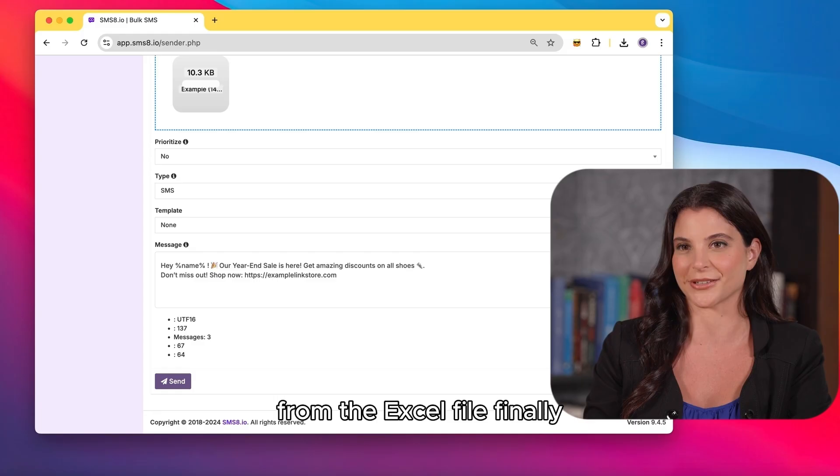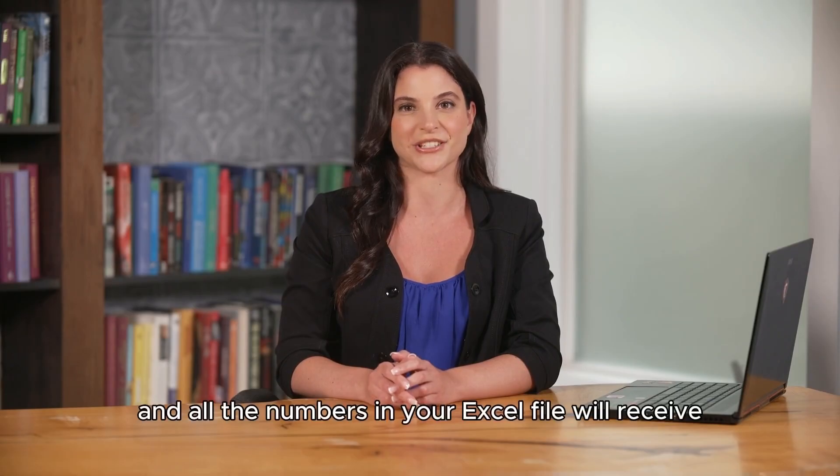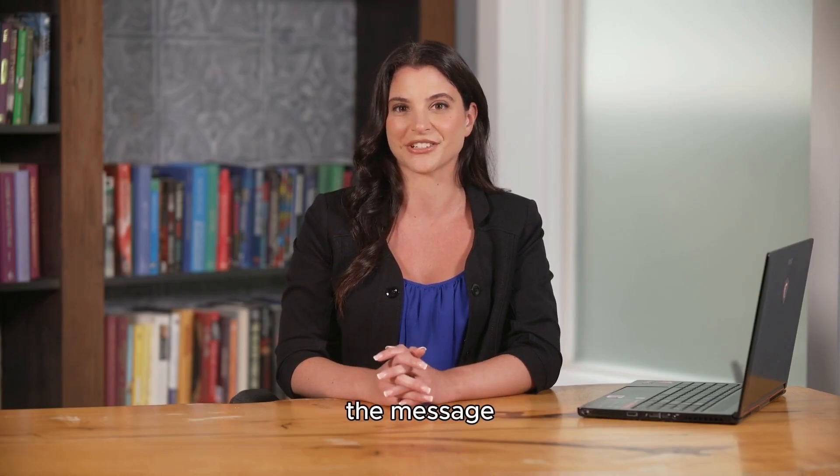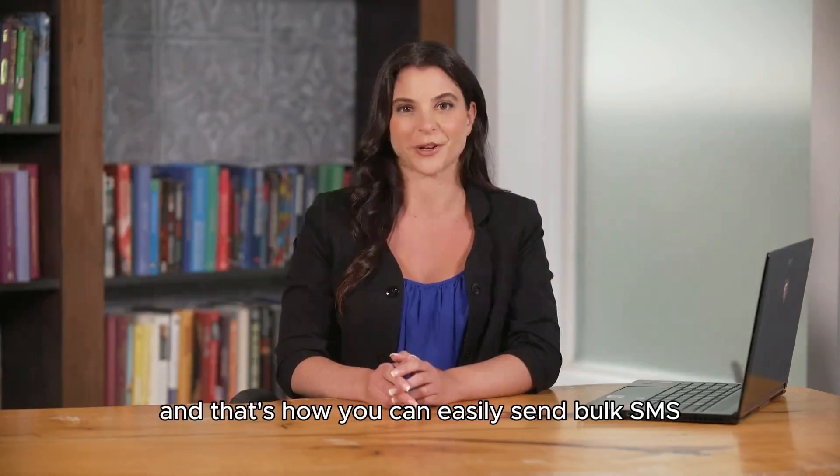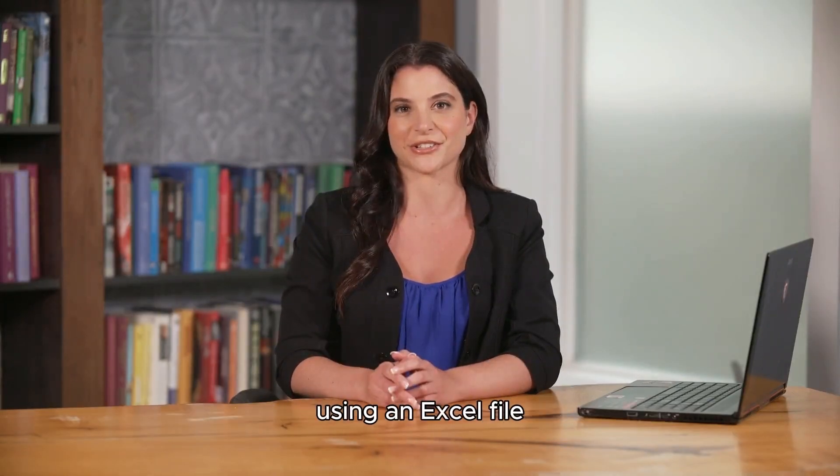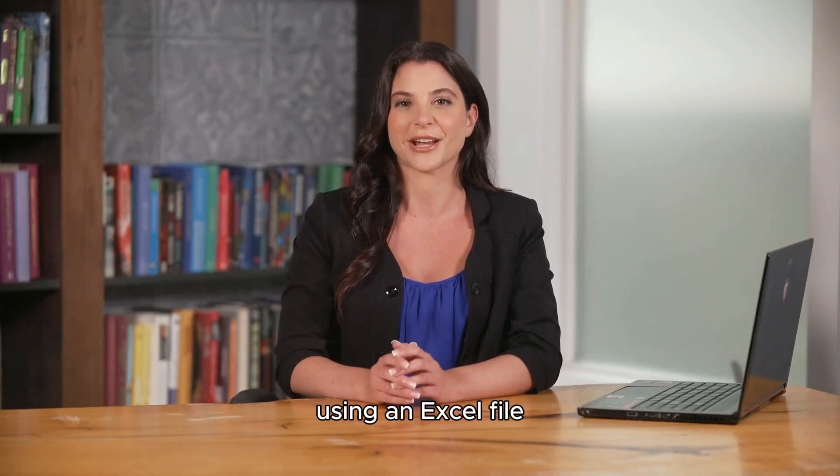Finally, click send and all the numbers in your Excel file will receive the message. And that's how you can easily send bulk SMS using an Excel file.